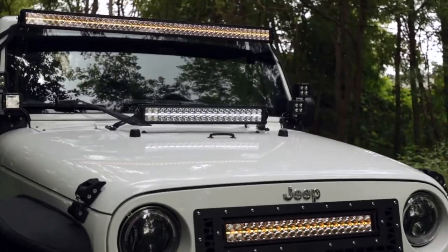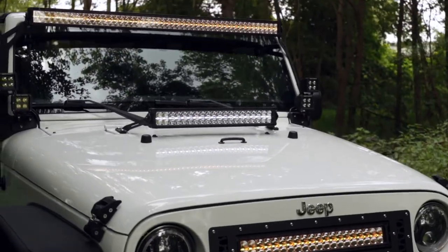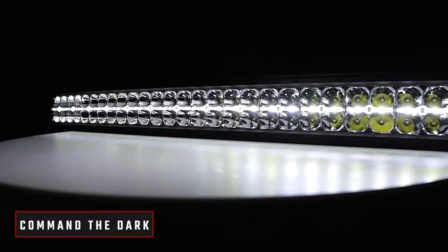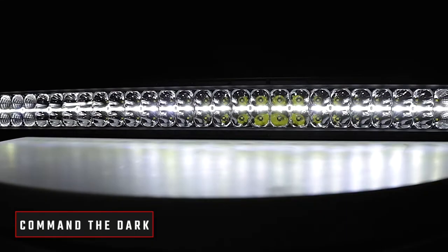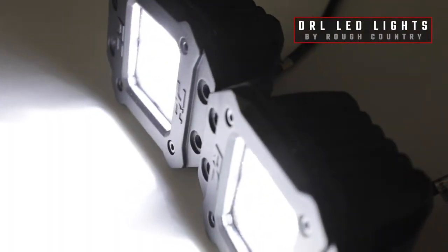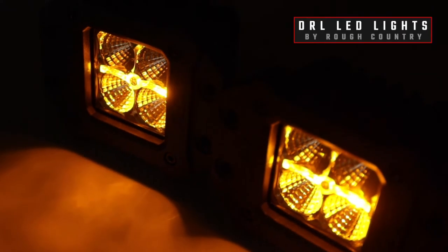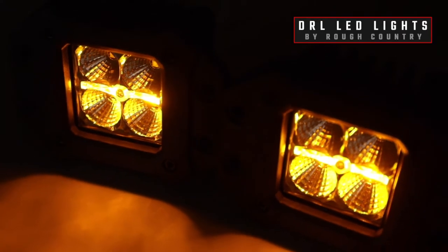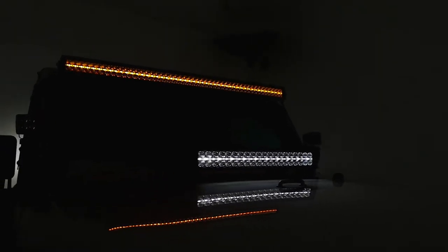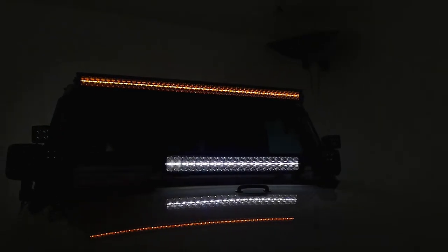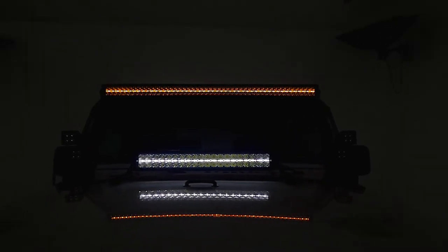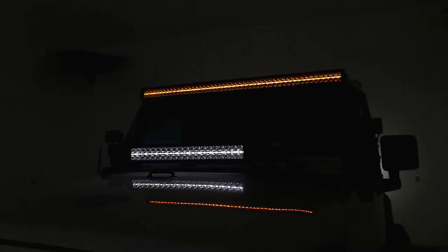Command the dark in a whole new way with Rough Country's DRL LED lights. This new lineup of LED lights features a unique daytime running light function to give your vehicle increased visibility and a killer new look.